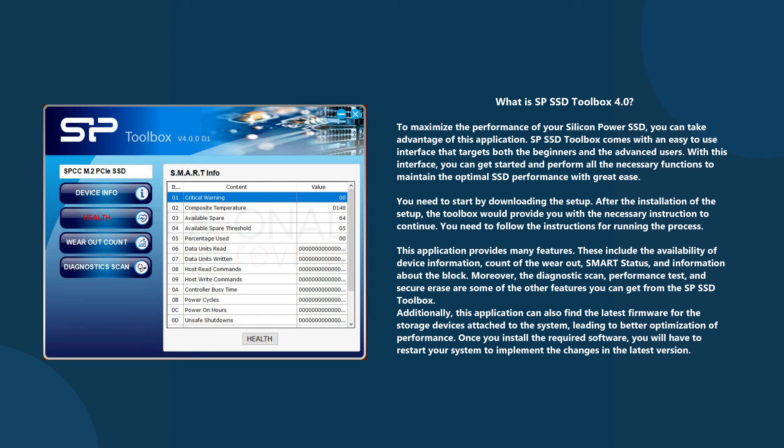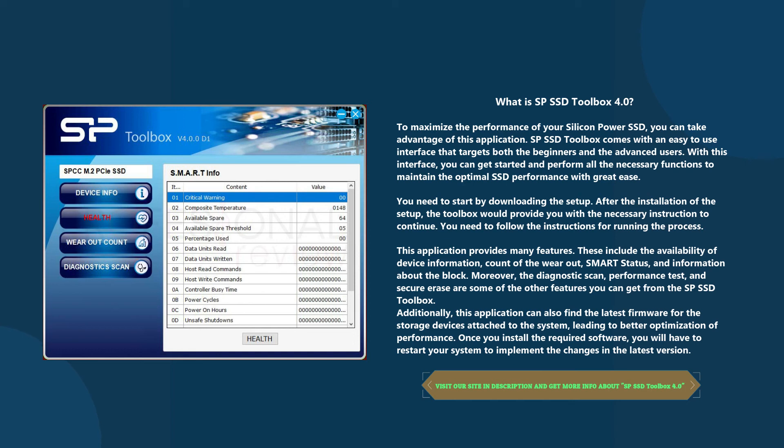Once you install the required software, you will have to restart your system to implement the changes in the latest version. Visit our site in the description and get more info about SP SSD Toolbox 4.0.